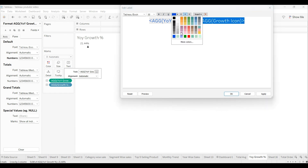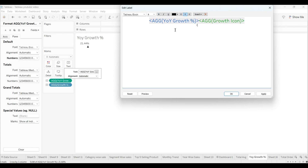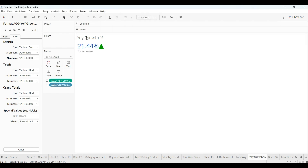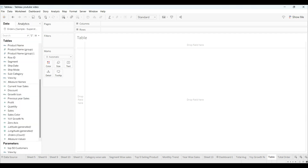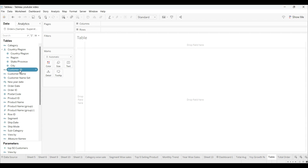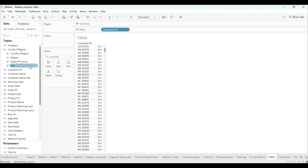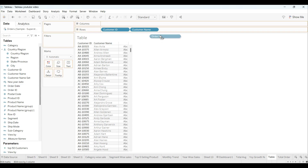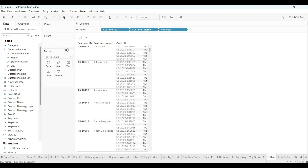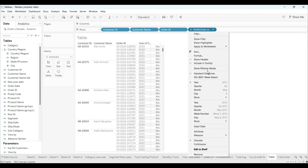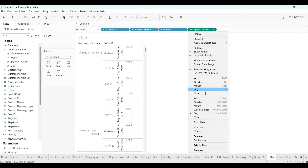We already showed how the YOY growth percentage was created in the previous video, so you can check that. Now we will create one more table. I'll use Customer ID, Order Date, and Customer Name in the row shelf, along with Order ID. I'll take Order Date and change it to monthly format.